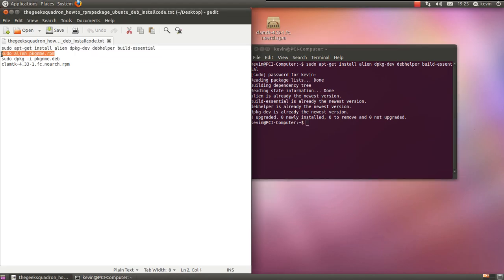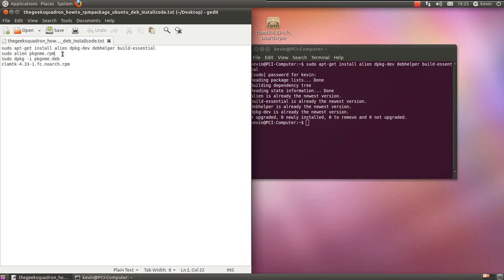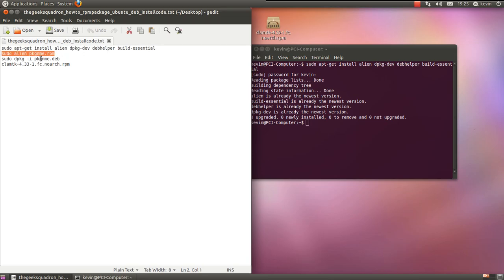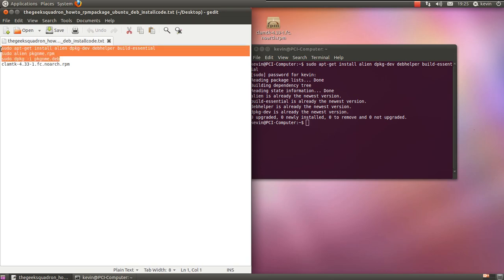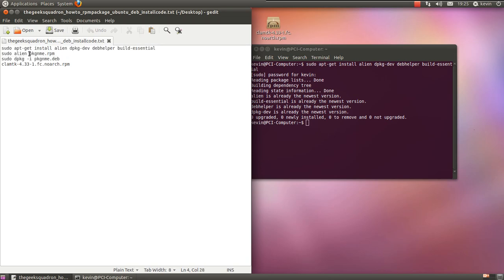This is going to install the dev helper, builder, and alien, which will convert your RPM into .deb and then you can install it.